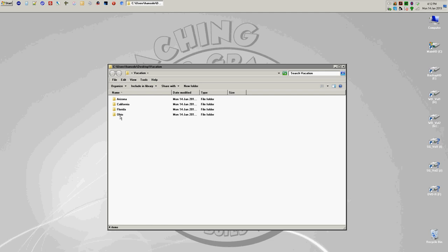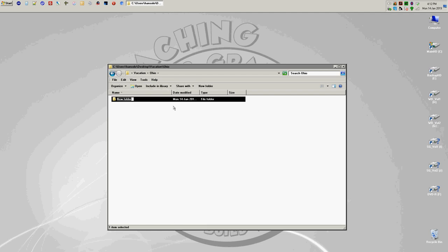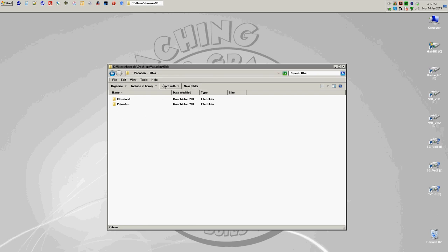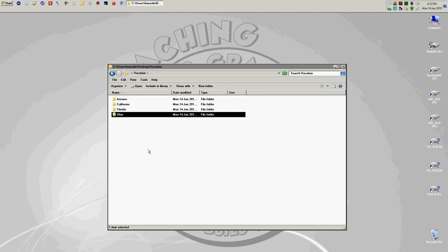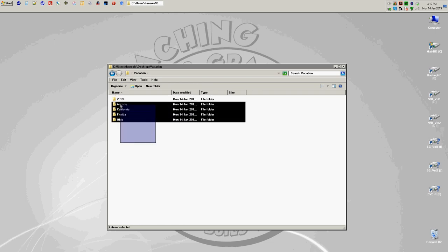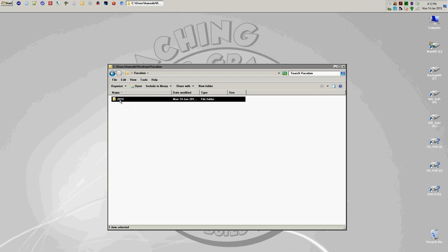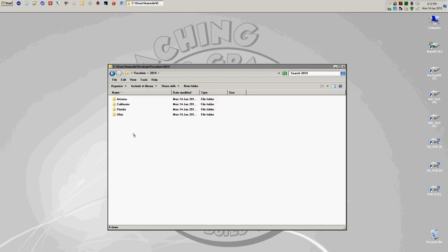Maybe you want an even more detailed folder structure. Inside Ohio, you could create a Columbus folder and a Cleveland folder. You could also organize folders by year — so inside Vacation you might create a 2019 folder, then click and drag the state folders inside 2019. If you double click 2019, you can see all those states have been moved inside.